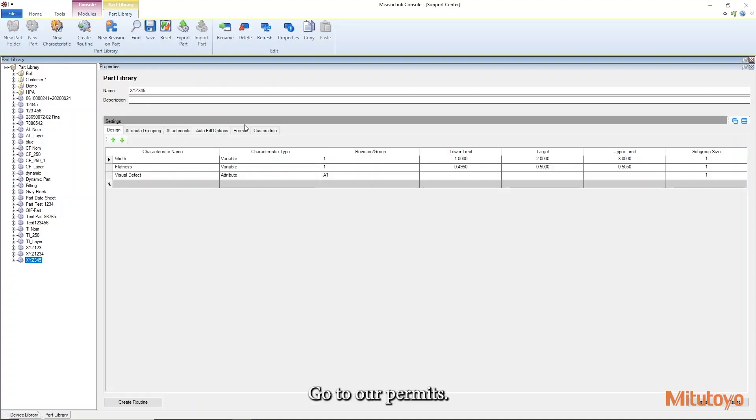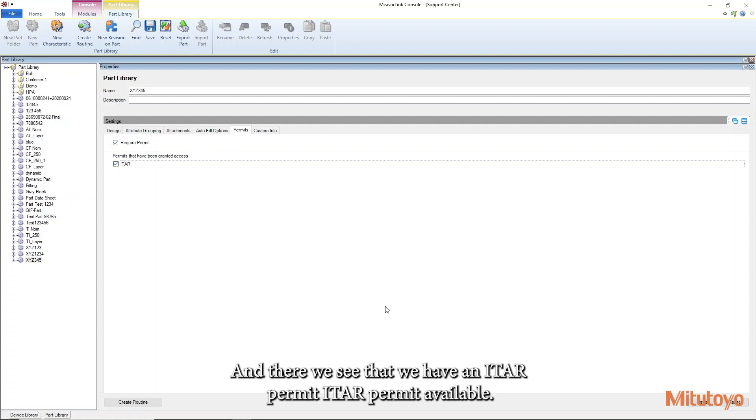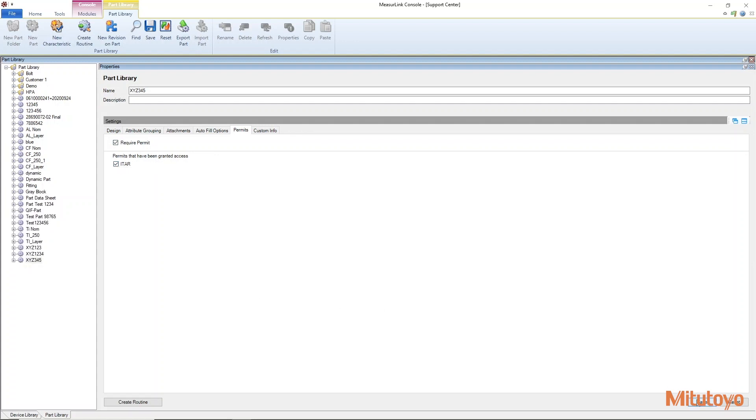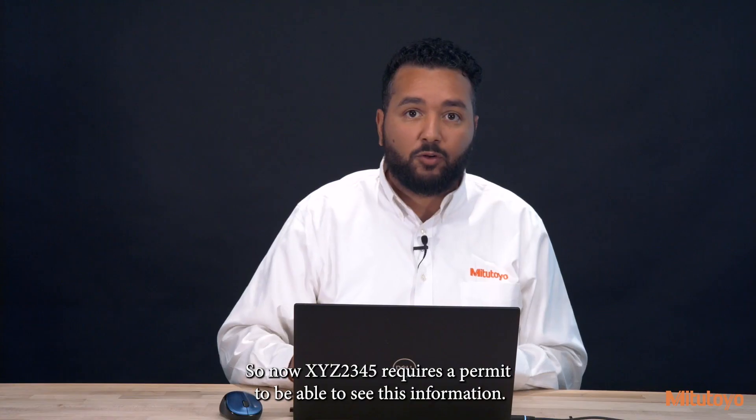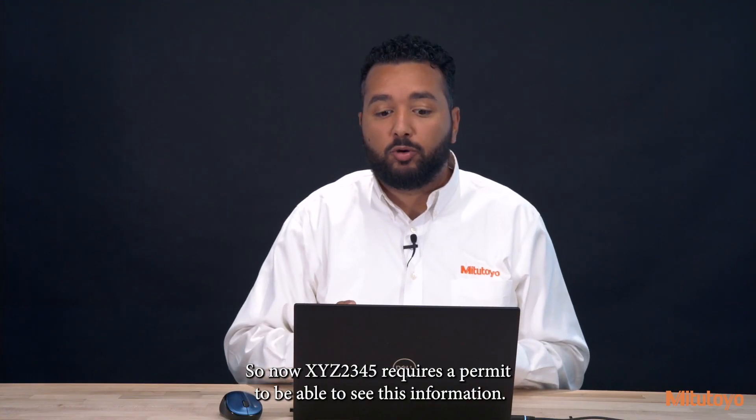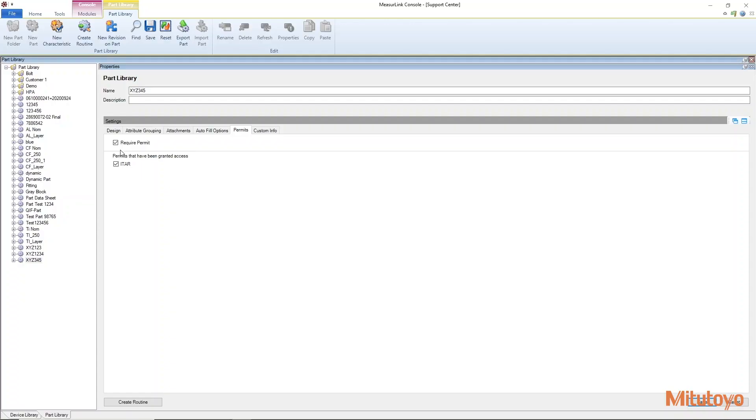Go to our permits and there we see that we have an ITAR permit available. So now xyz345 requires a permit to be able to see this information.